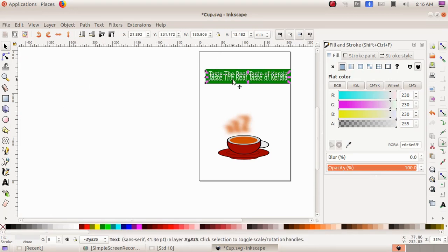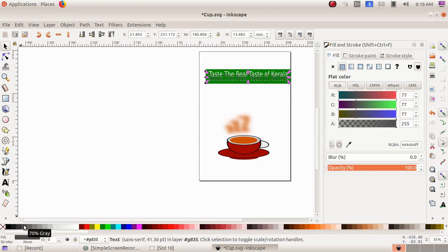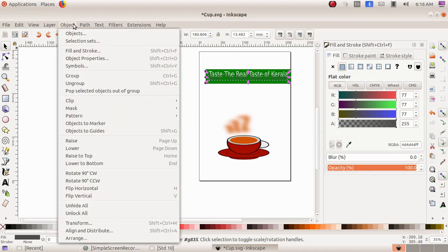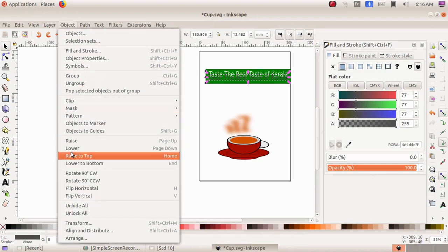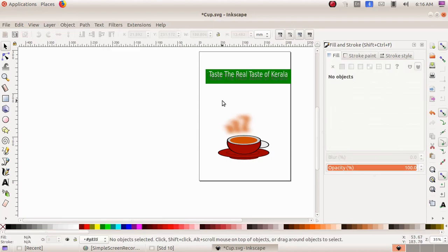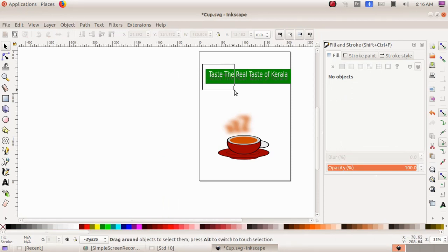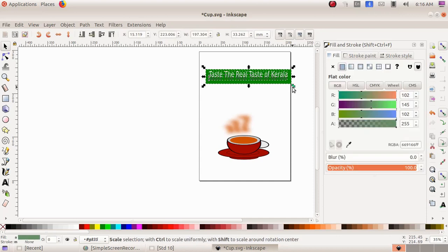I got a duplicate and I drag it downwards, then change the color to a darker black shade so that it looks like a shadow. I keep it at the bottom by choosing Object menu, Lower, so now my text is in place with its shadow.